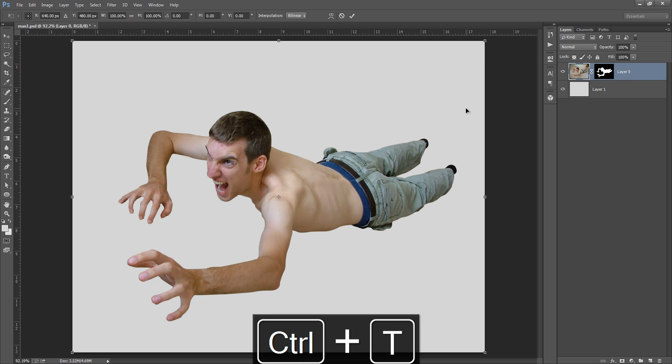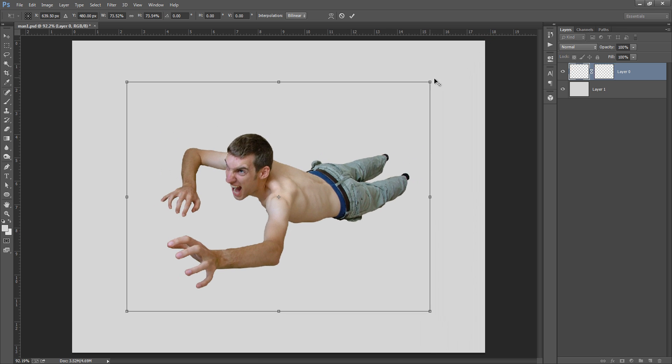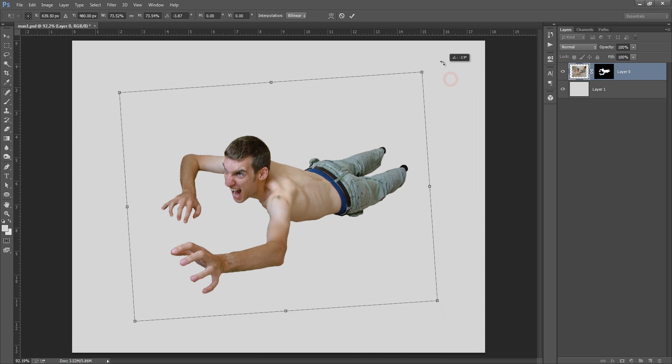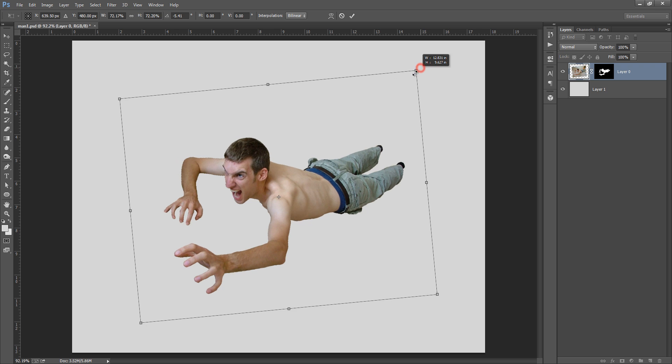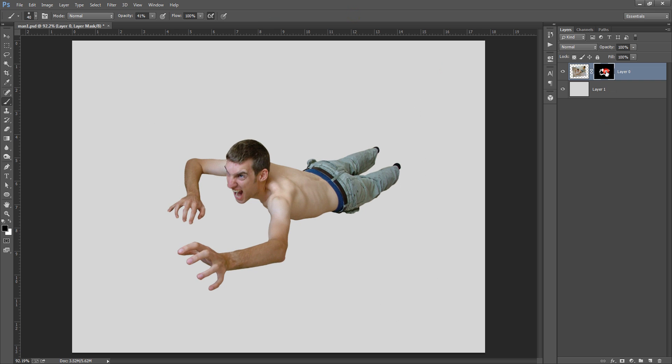Right. And I will fill this with any color so that I can trace the shadows and Ctrl+T to transform it. And I will make it small and in this direction I want.